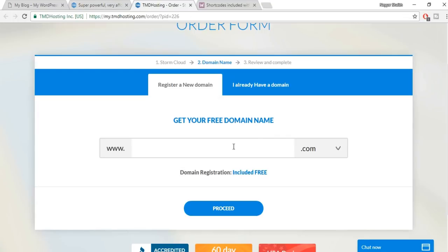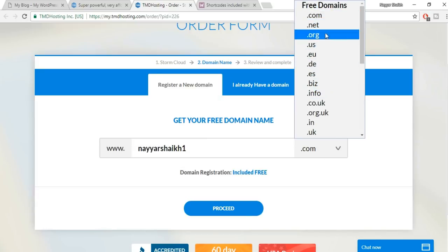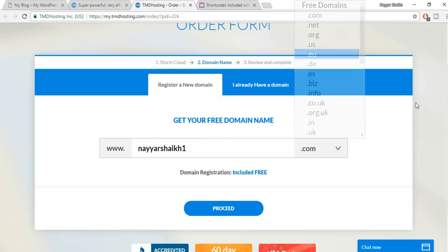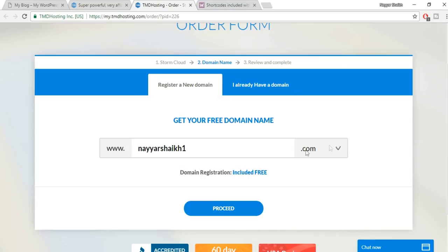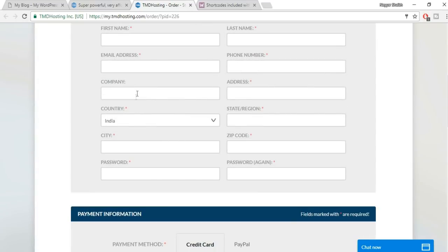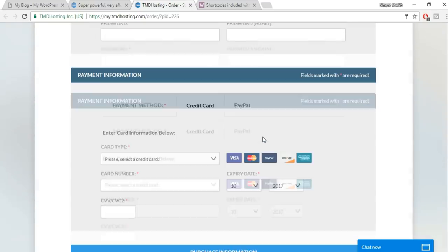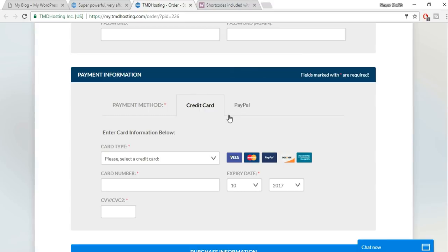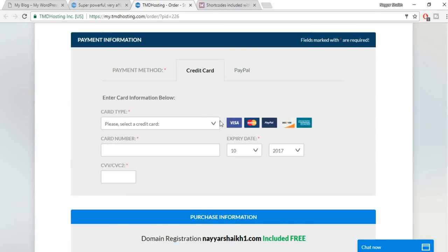Click 'Sign Up Now' on Storm Cloud. Enter the domain name you want for free — for example, type anything like 'nyeshik1' and select your extension. I recommend sticking with .com, as it's the best extension. Then click 'Proceed' and enter your contact information: first name, last name, phone number, company name, and address.